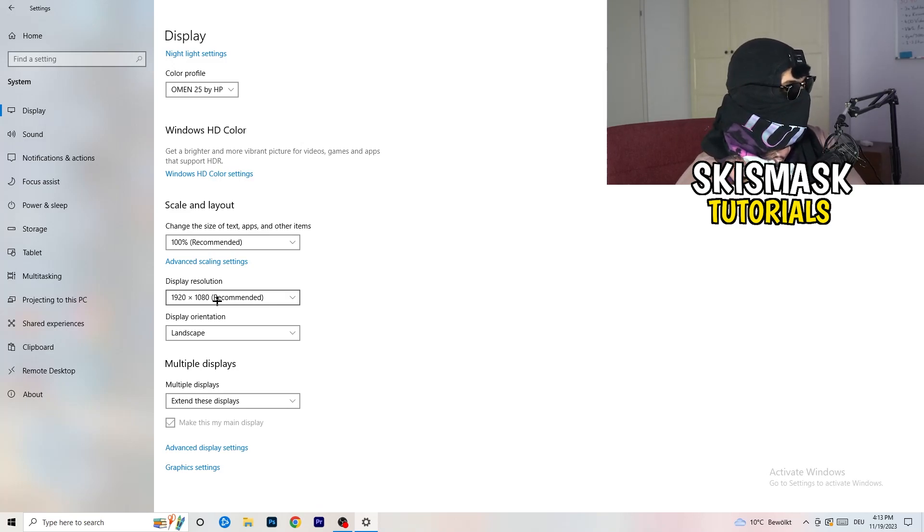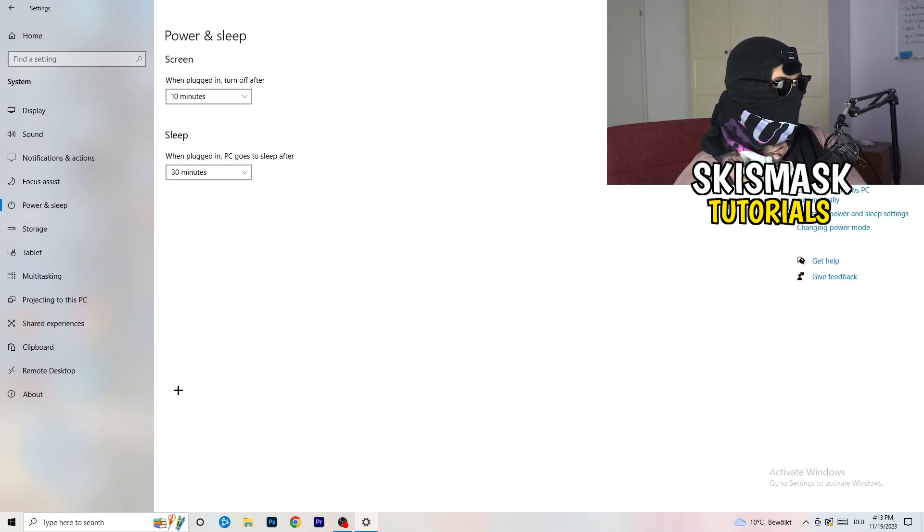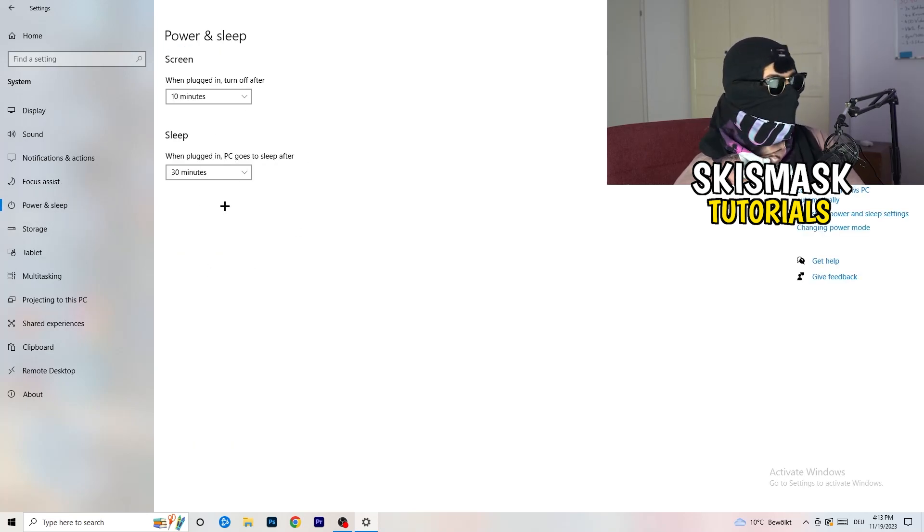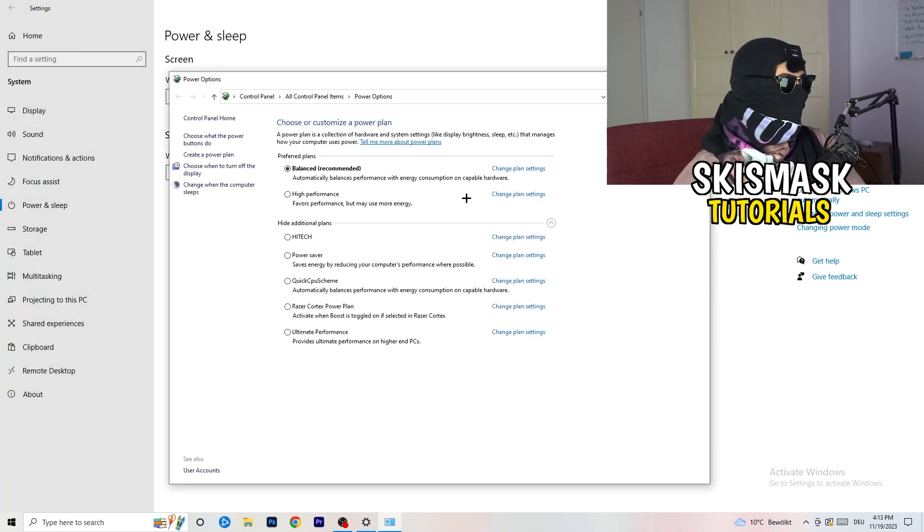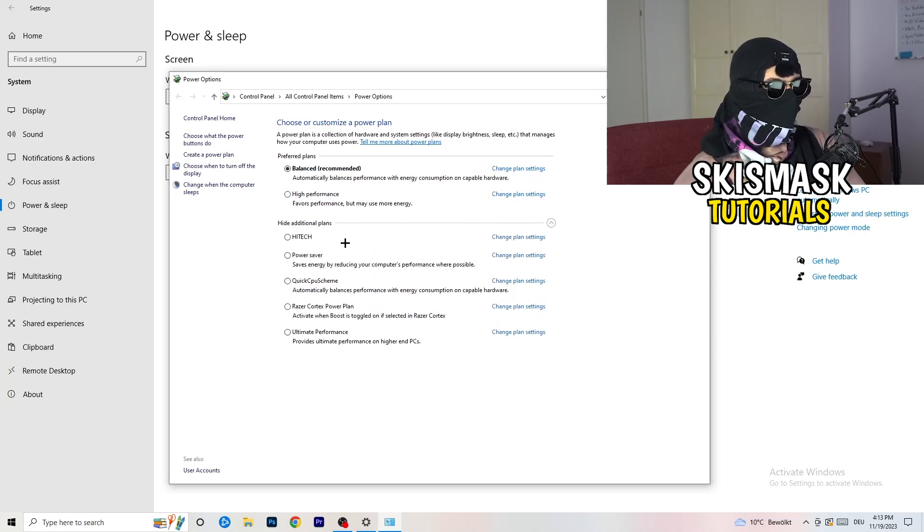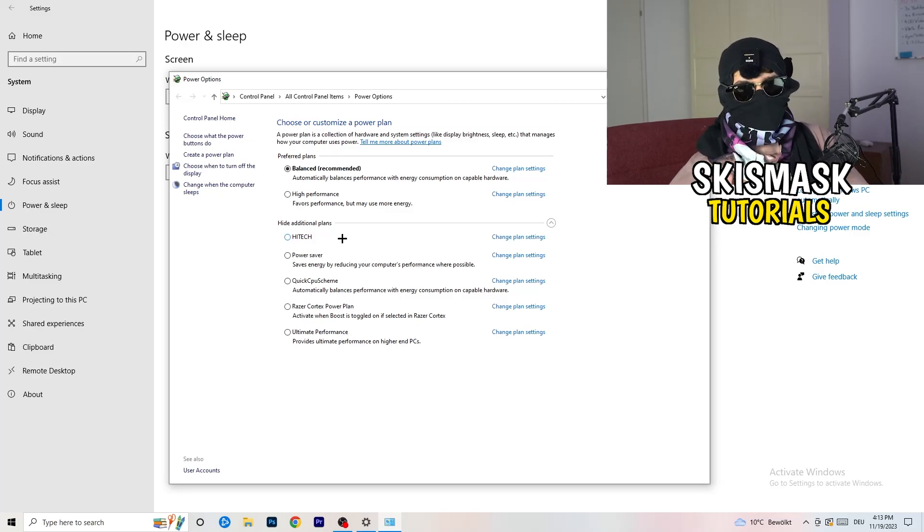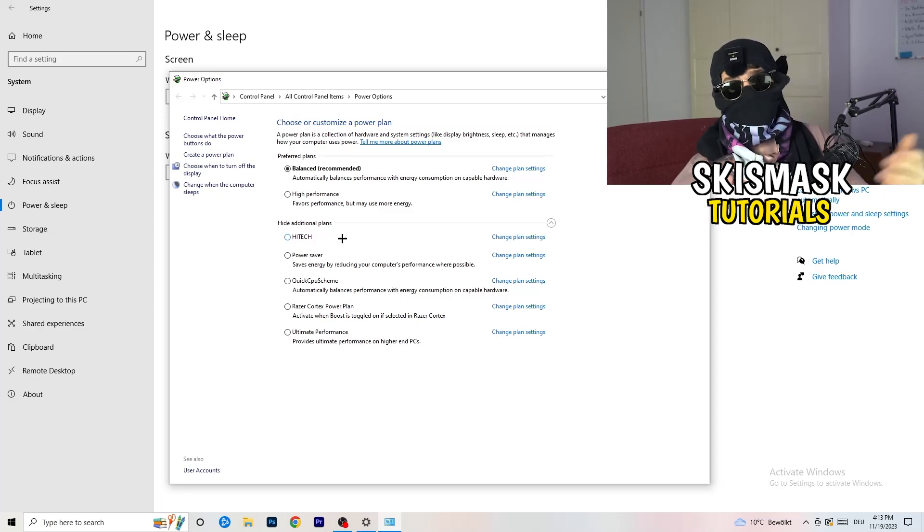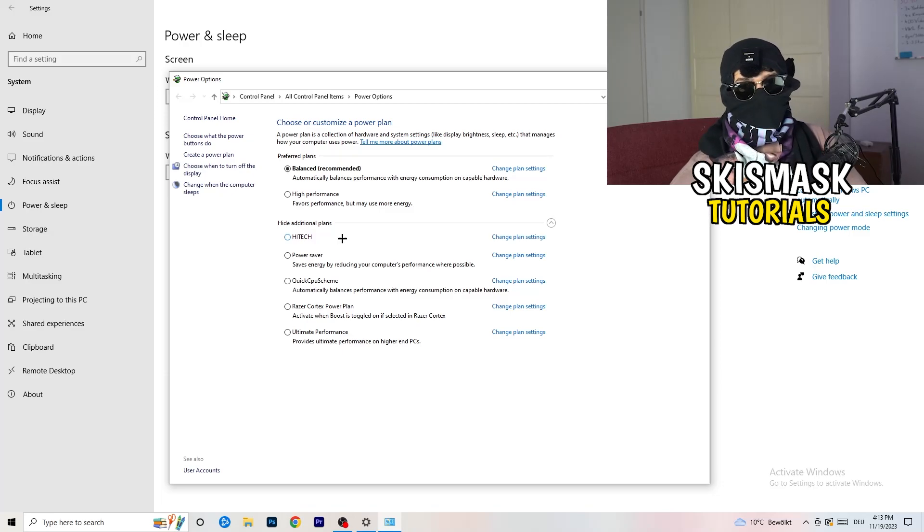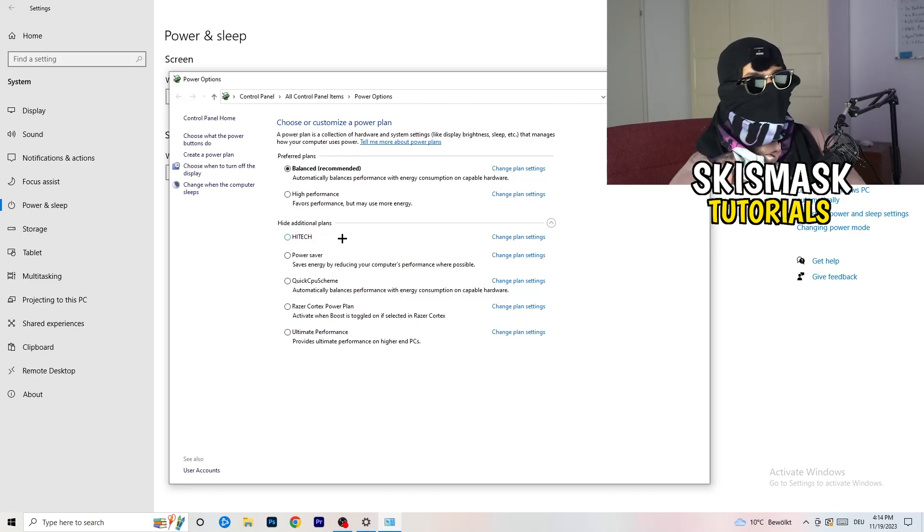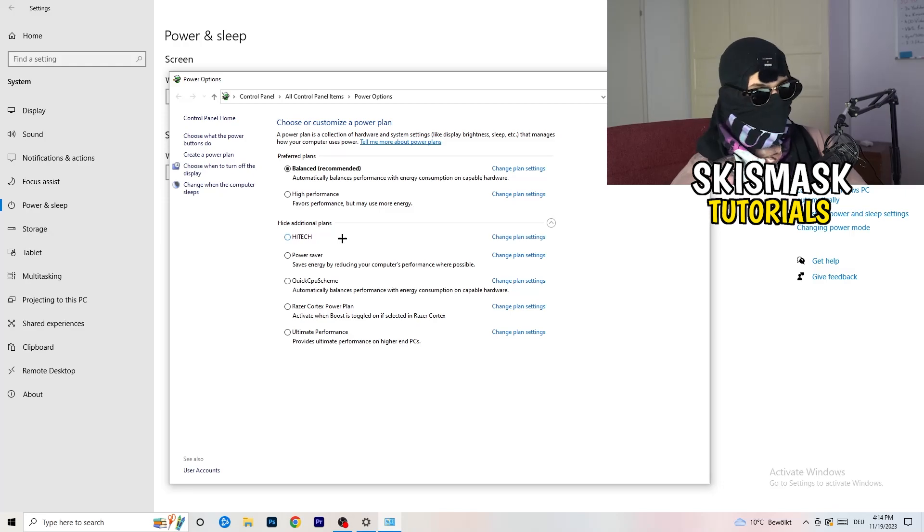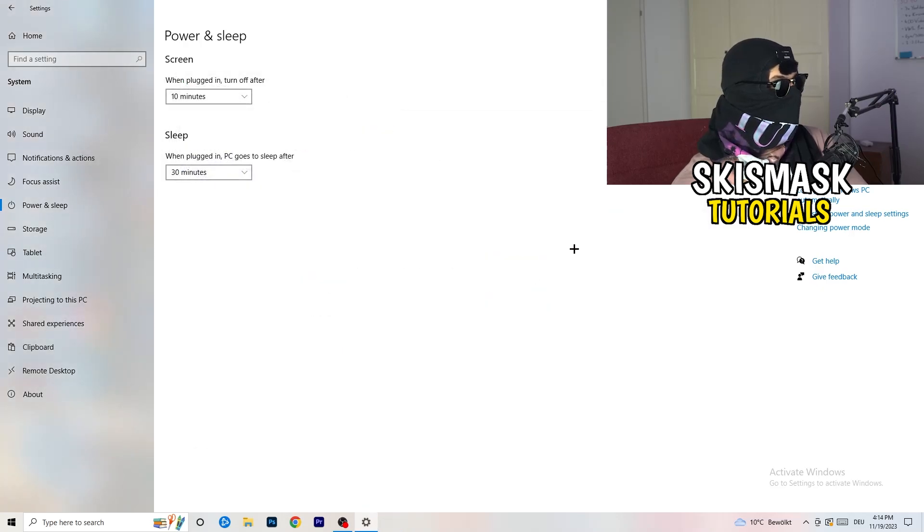Next thing, go to power and sleep. Once you're at power and sleep, you can't really do anything besides going to the right-hand side, clicking on additional power settings. This tab will pop up. Click this little check mark to open up additional power plans. Now it's depending on your PC. You need to check which setting is working best on your PC. For me it's balanced as recommended, but sometimes high performance or quick CPU scheme could work. You need to check it for yourself.